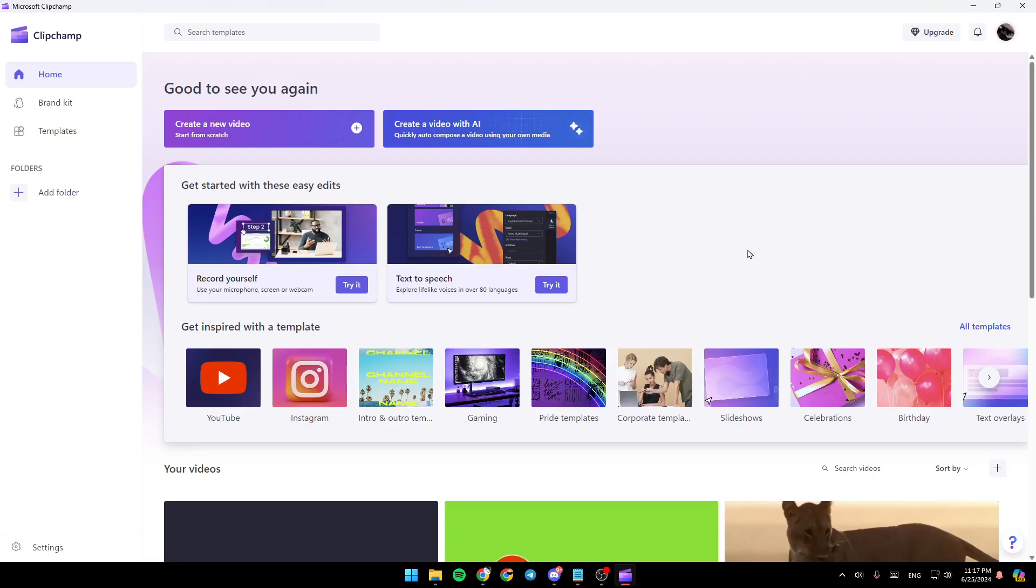As you can see, I'm right now in Microsoft's Clipchamp, and this is how the homepage looks like. So right here in the left side of your screen, you're going to find all of the sections. Here you're going to find the home section, brand kit, templates, and right here, you're going to find all of your folders.